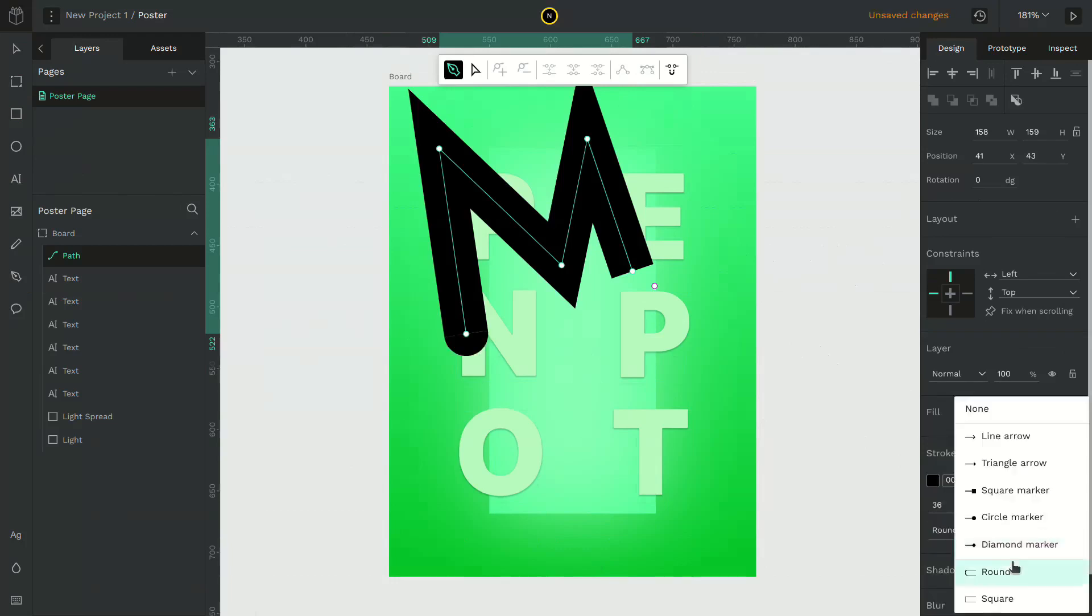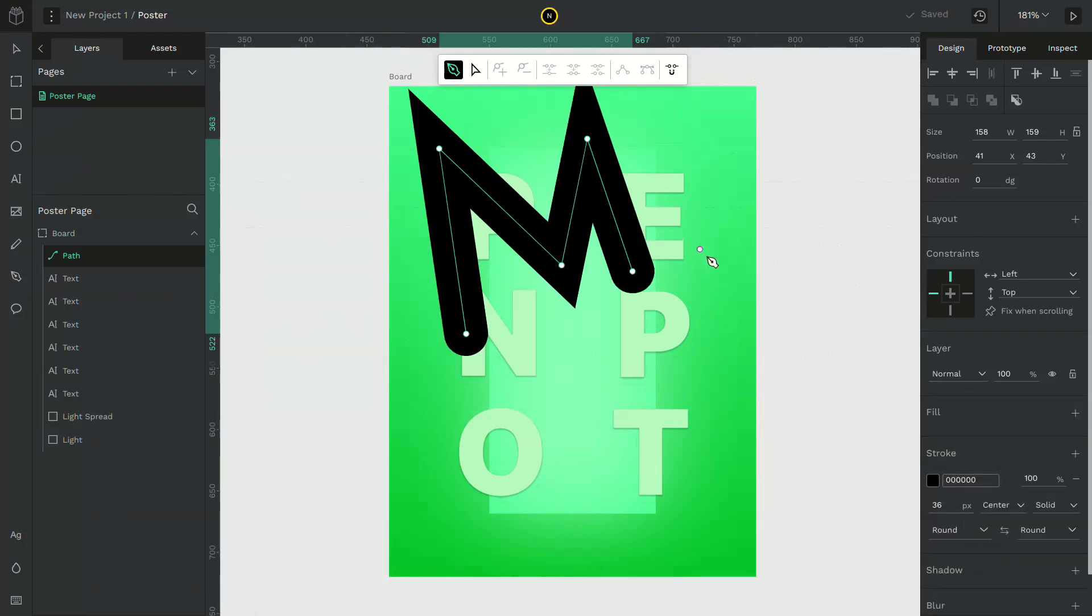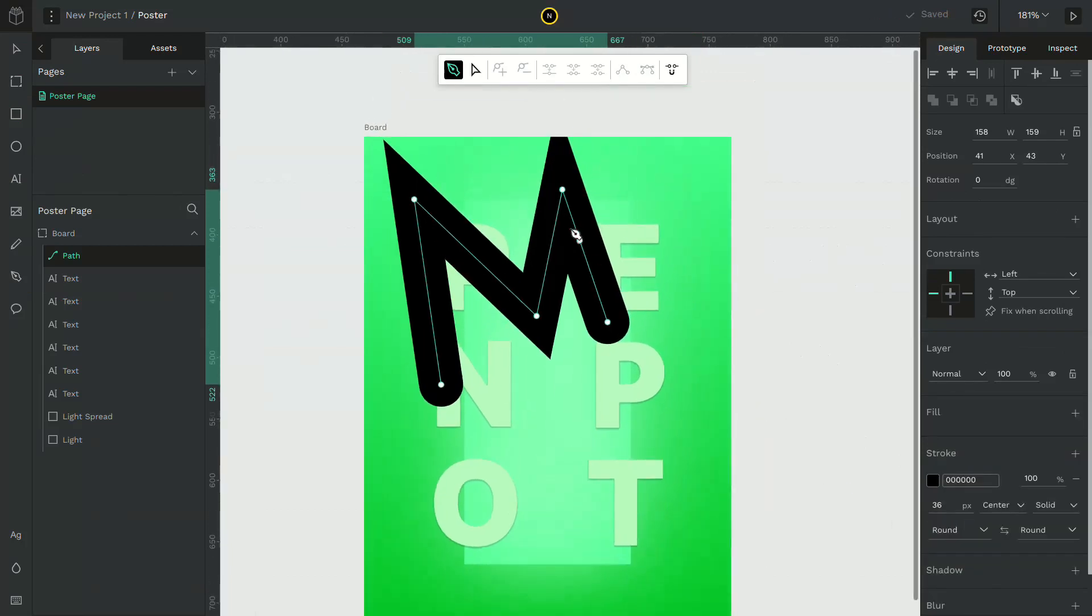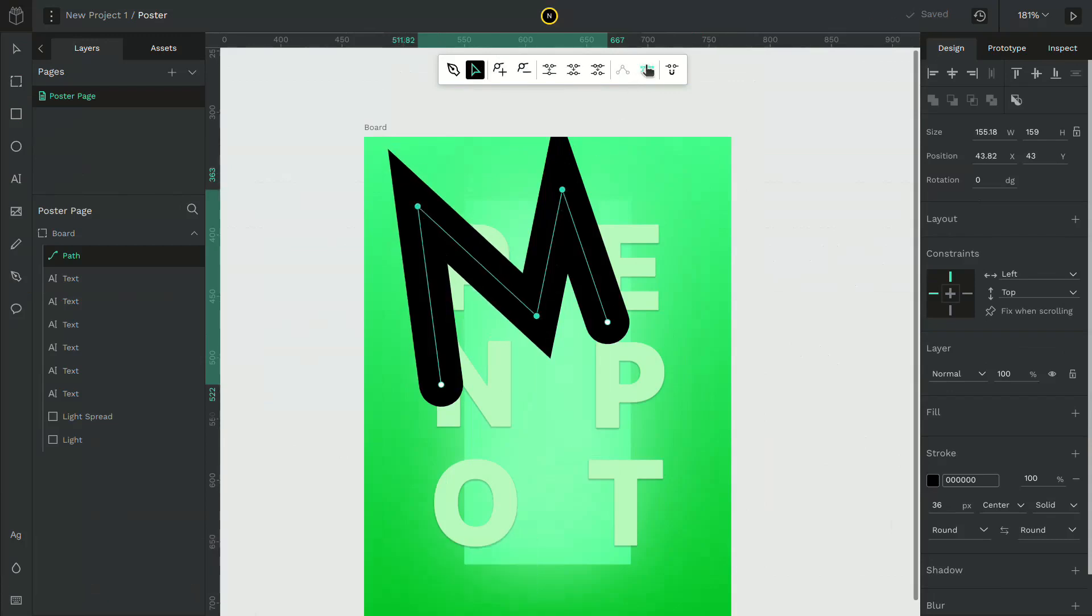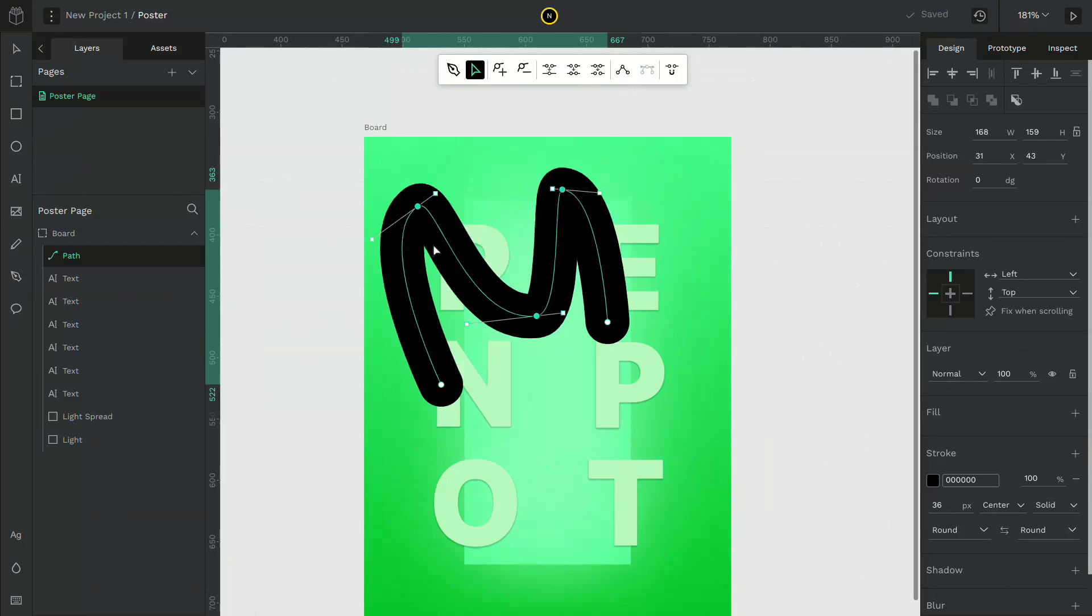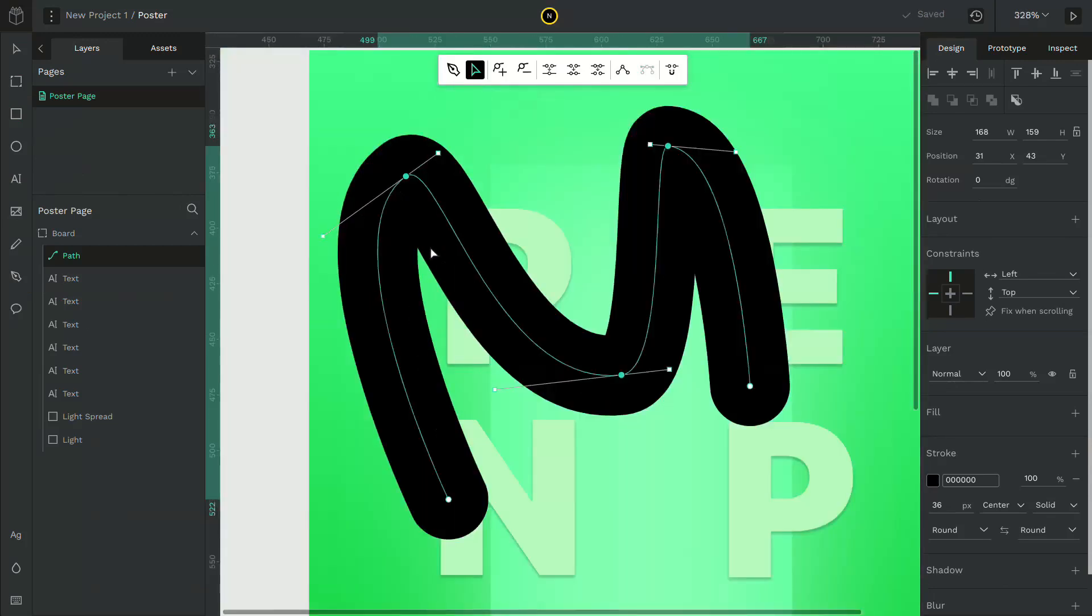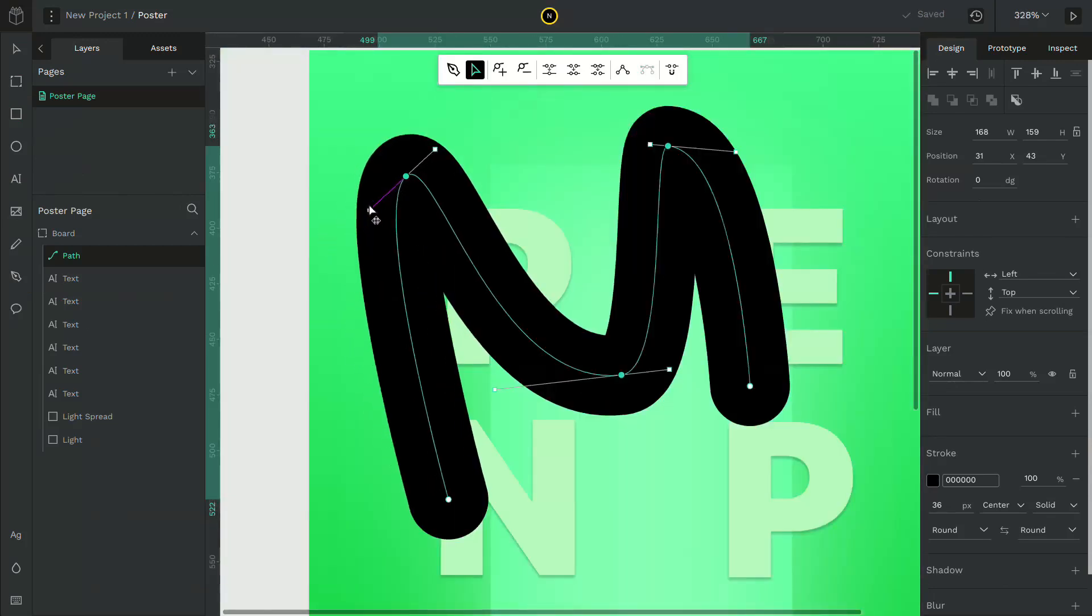You can see the nodes in the middle are not rounded. What you can do is double click to adjust the path, hold shift and select those nodes and make it rounded. Now adjust the handles accordingly.